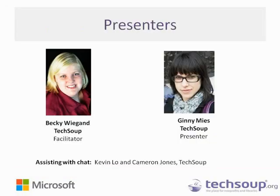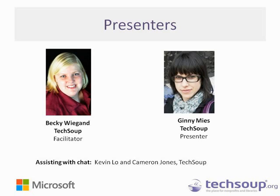I'm Becky Wiegand, an editor here at TechSoup. I'll be your facilitator for today. And we have Ginny Mize who is a content curator at TechSoup who will be joining us as our key presenter today. And we'll have assistance in the chat from Kevin and Cameron. So feel free to ask us your questions as we get started with our discussion about Windows 8.